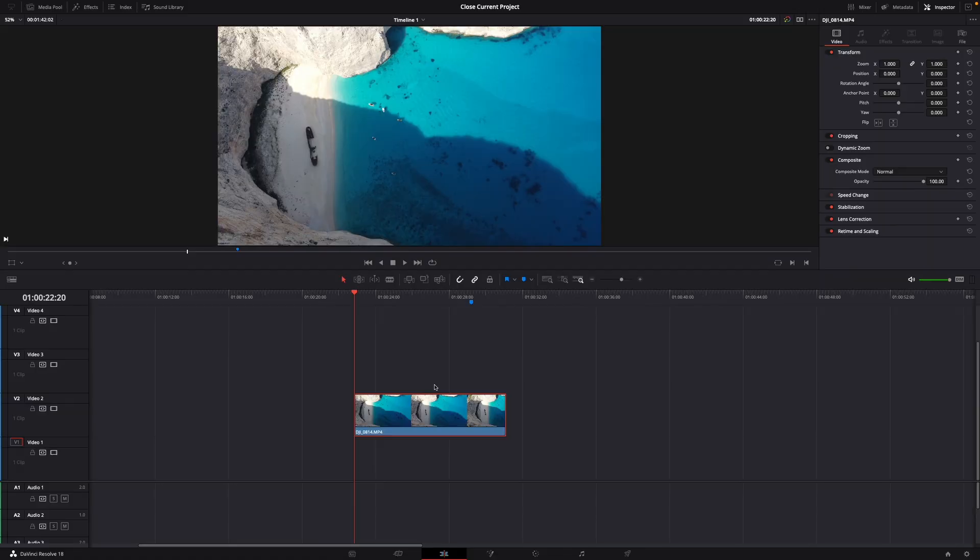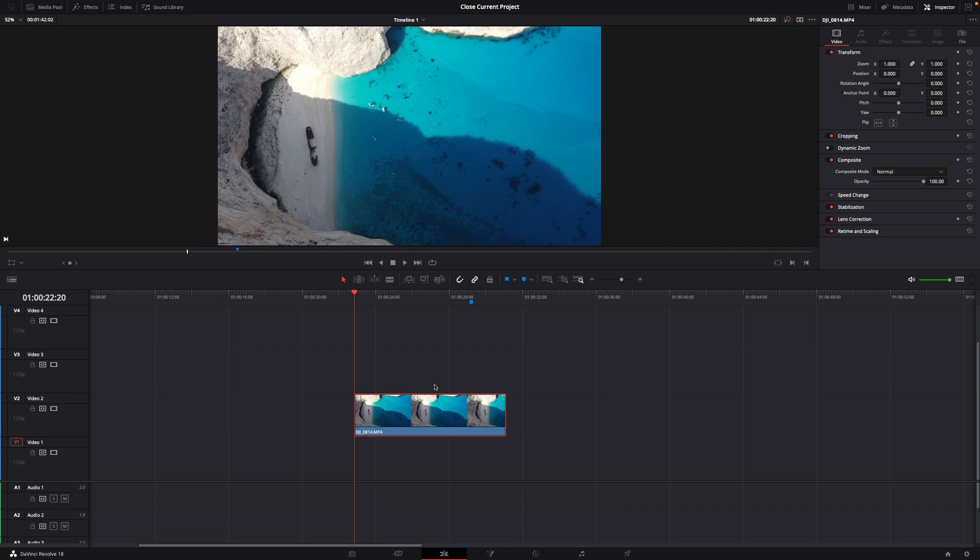Hey guys and welcome to a new video on how to do. Today I will show you how to sharpen your footage in DaVinci Resolve 18.